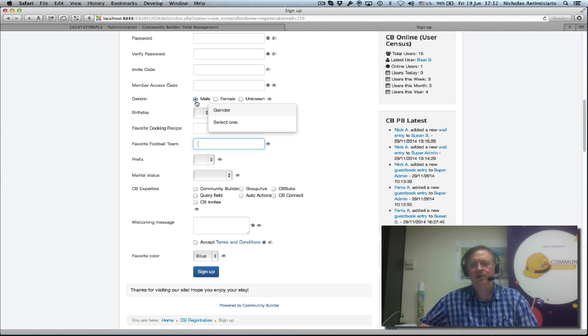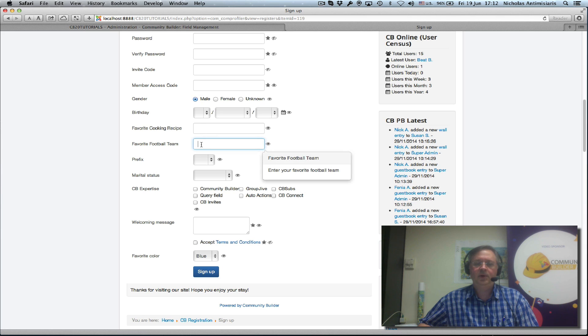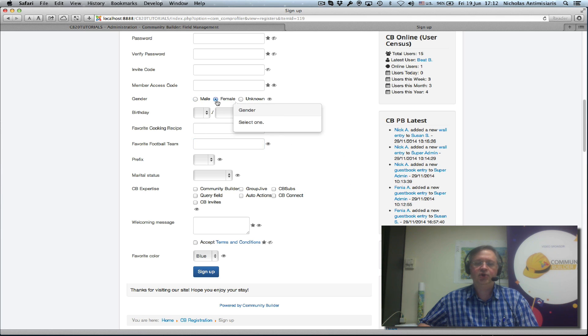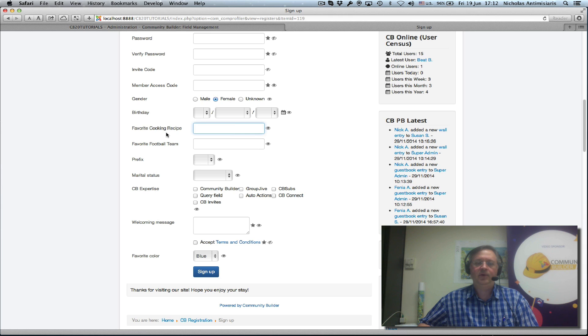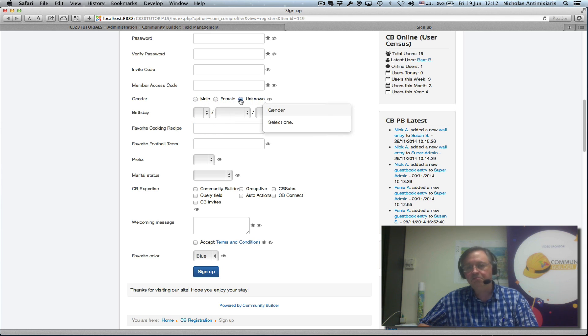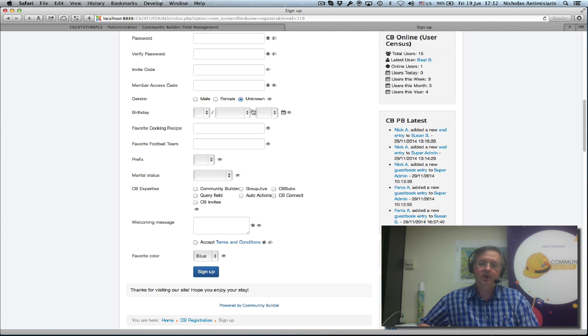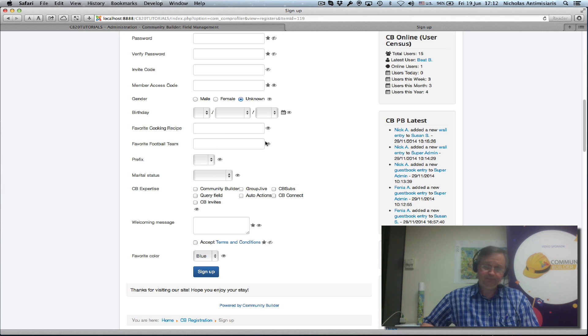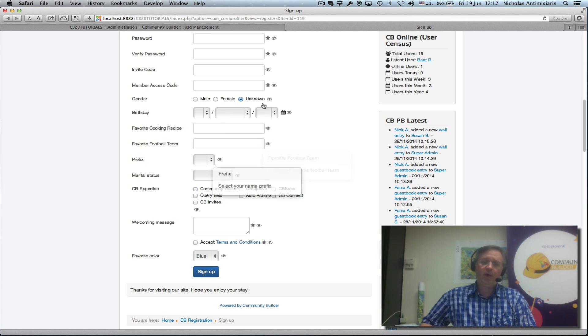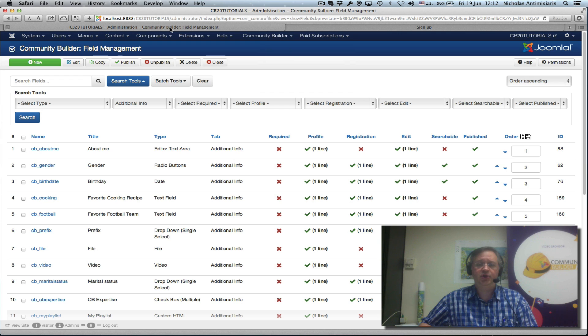Basically, the other way around, we want to hide the favorite football team in case of the female selection and hide the favorite cooking recipe in case of male selection. If unknown is selected, you might as well show both. So how do we work around this logic with CV Conditionals?